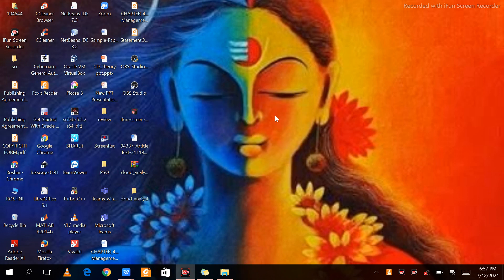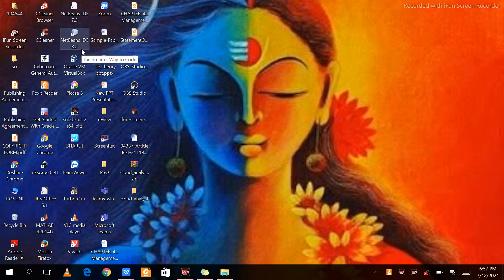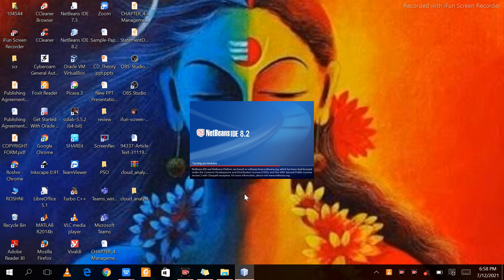I have downloaded the Cloud Analyst folder, stored it on my desktop, and extracted it there. For this Cloud Analyst based CloudSim toolkit we need NetBeans IDE 8.2, which is already present here. First, click on the NetBeans IDE icon — it will take some time to open.